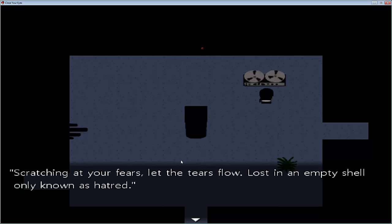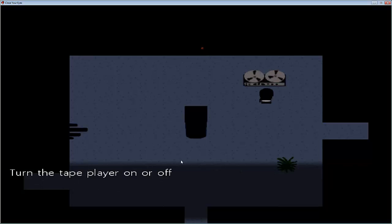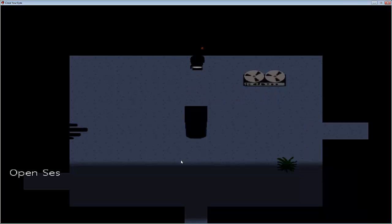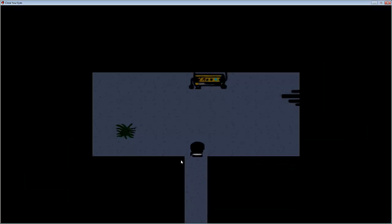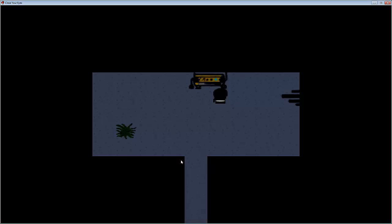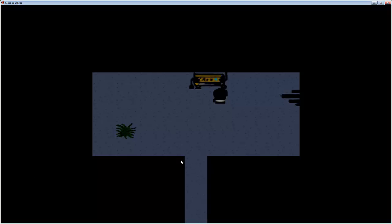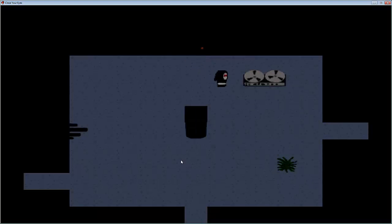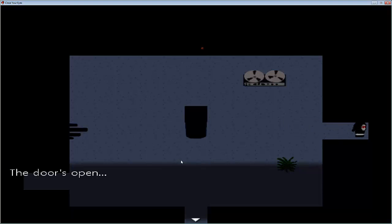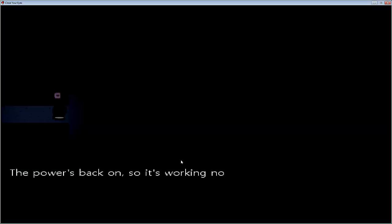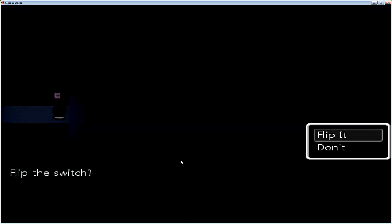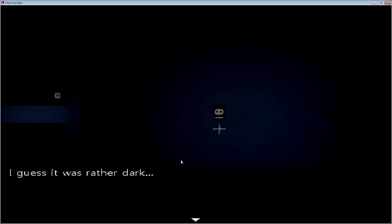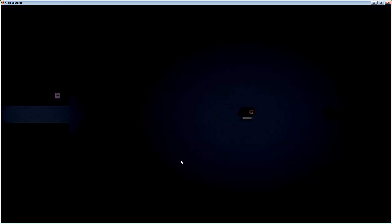They are a bit creepy because, little cassettes and stuff. So, yeah. Scratching up your fears, let the tears flow. Lost in an empty shell, only known as Catered. What, that? That sounds fun. Thanks for that. Let's check this door. Oh, what? Really? Okay, so the door is not open. Yeah, why not? Turn on the power generator. The power is now on. Okay. So let's go back down this way then. I swear I just heard a door or something. Turnstile ticket. Okay.